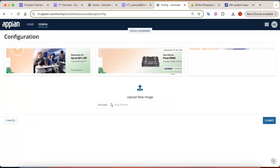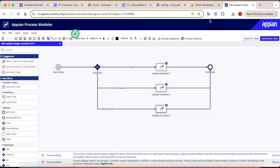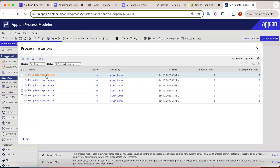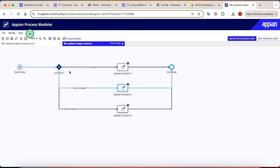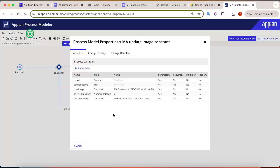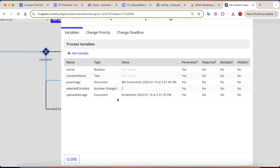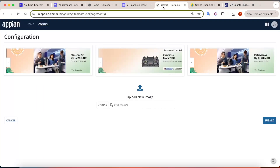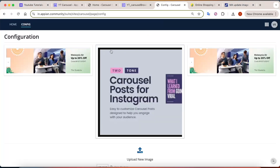Let's test it — click submit. Then go to process instances, open the instance, and we can see that the second constant was selected and has been updated. You can verify by checking the values — the uploaded image is now stored in constant number 2.